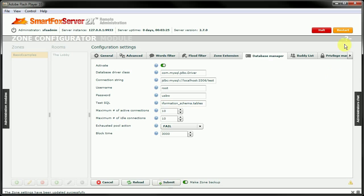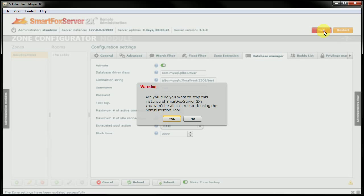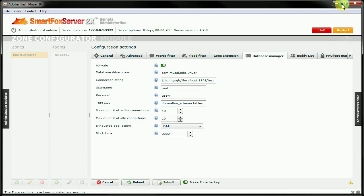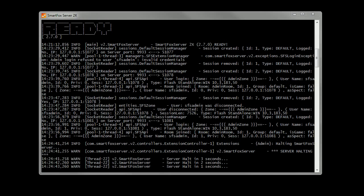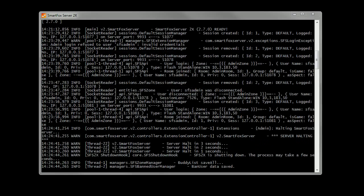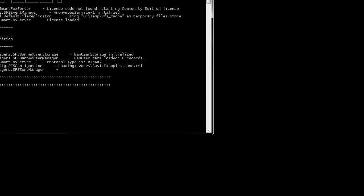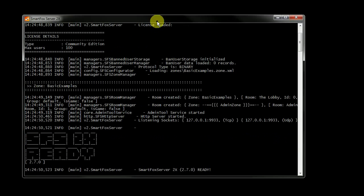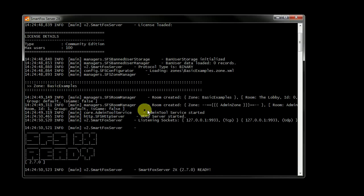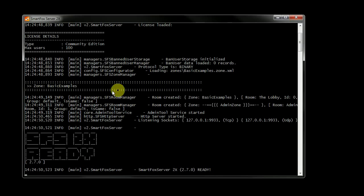And now if you notice under here, the basic examples, we do not have that error anymore. And because there is something in that SQL test, and there's no error here, we know that it did successfully connect to the database.